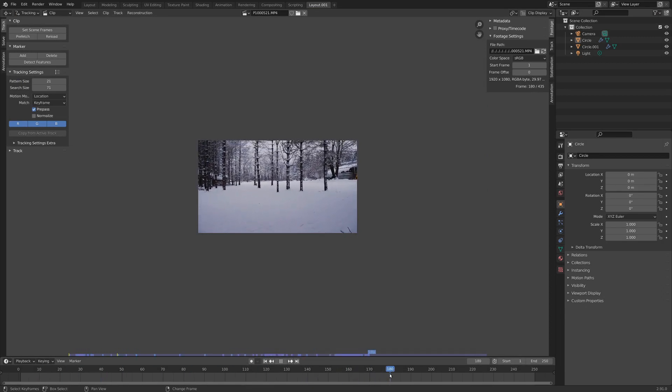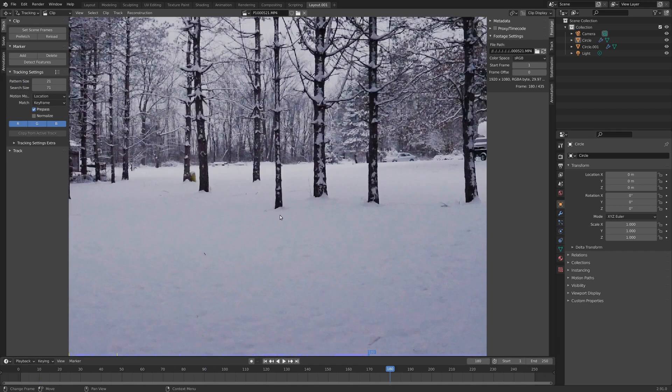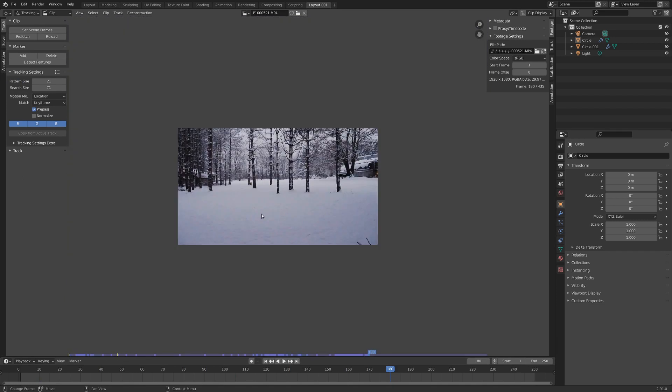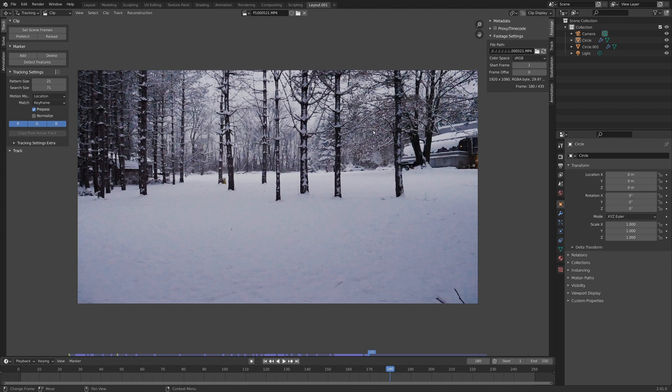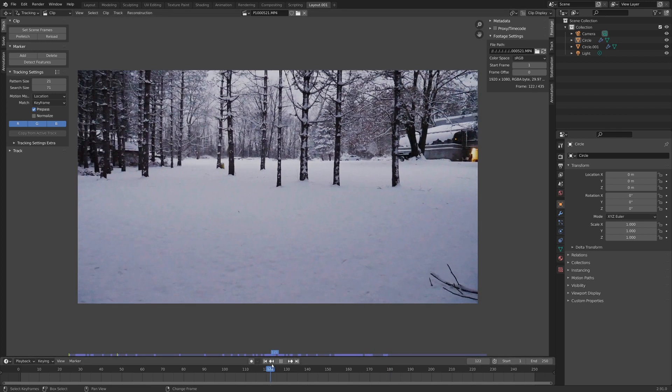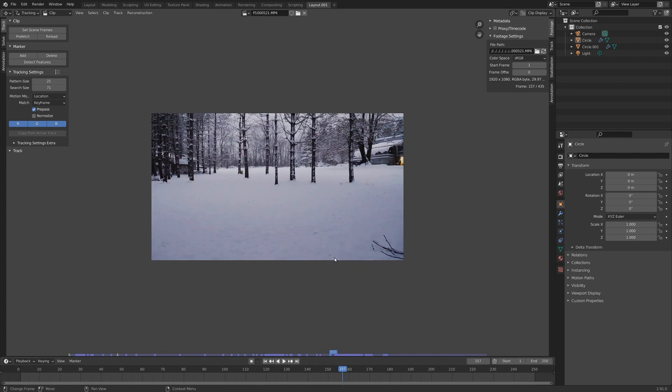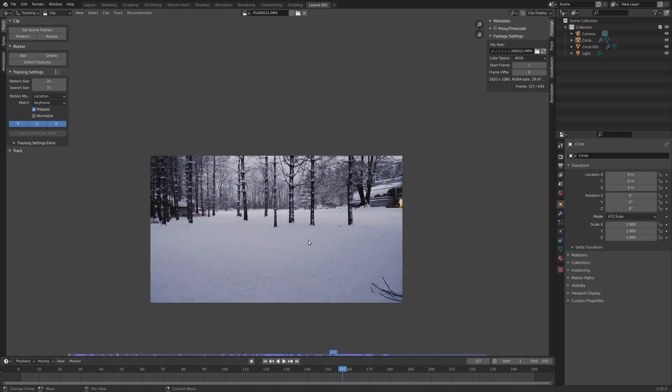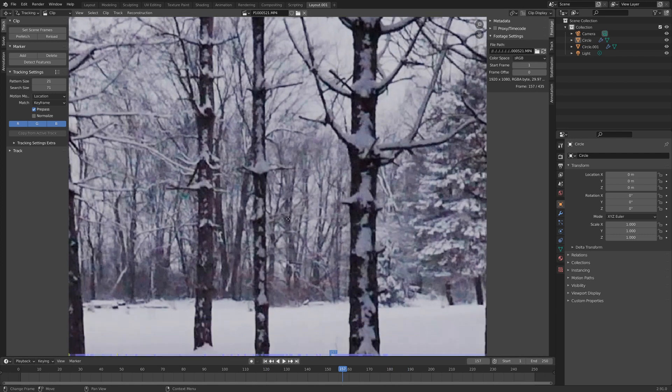And what we gotta do is track this. Tracking is the process of telling Blender how your camera is moving, and then Blender goes, oh okay, and then it uses a digital camera and matches that motion. So if you have a CG thing and you put it in there, then it looks like it's actually moving with this exact same camera.